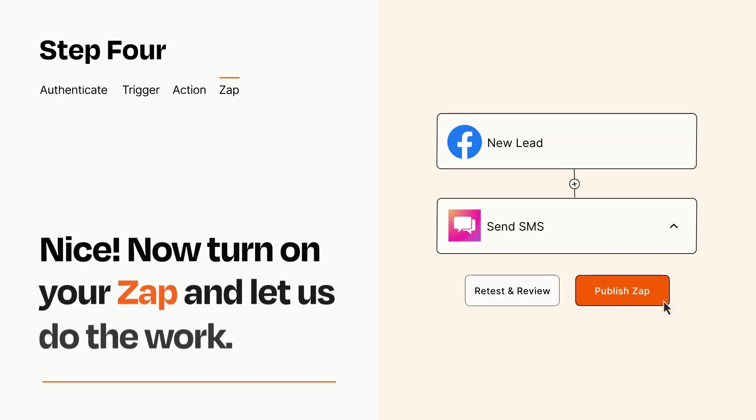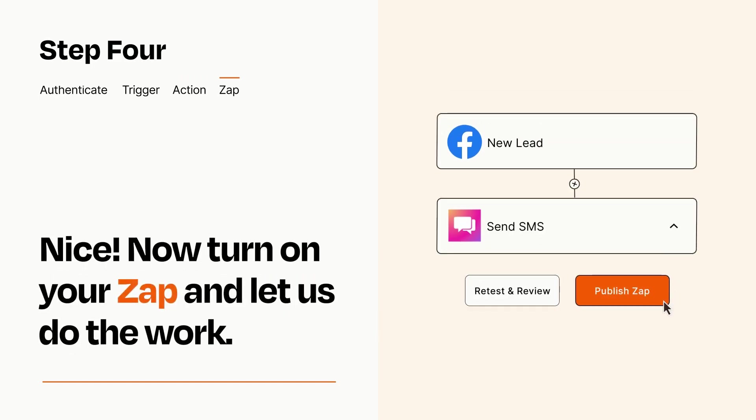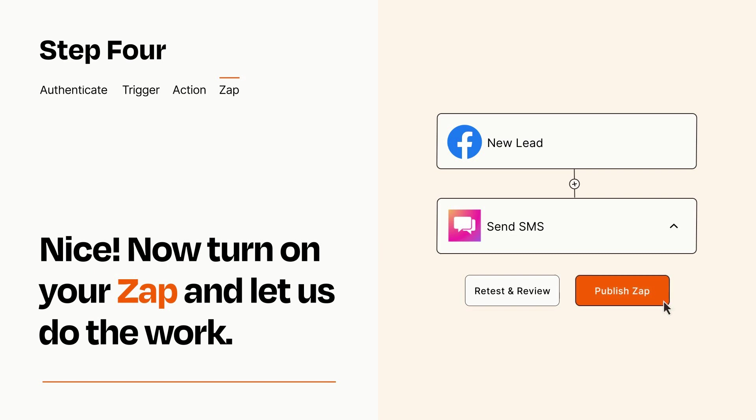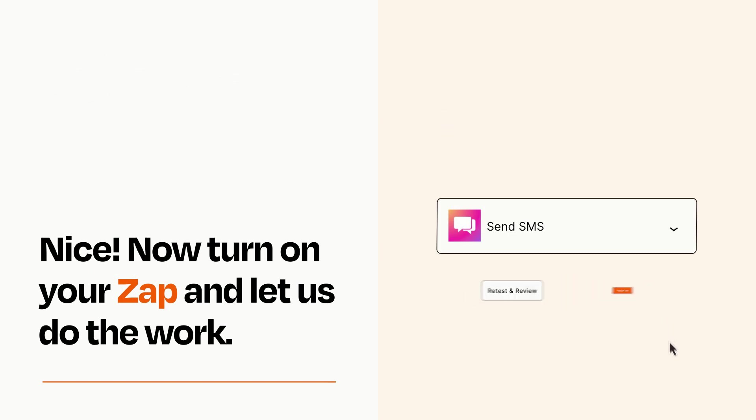Turn on your Zap and Zapier will start doing your work for you. Zapier can be as simple or as complex as you'd like and connects with thousands of apps, more than any other platform.